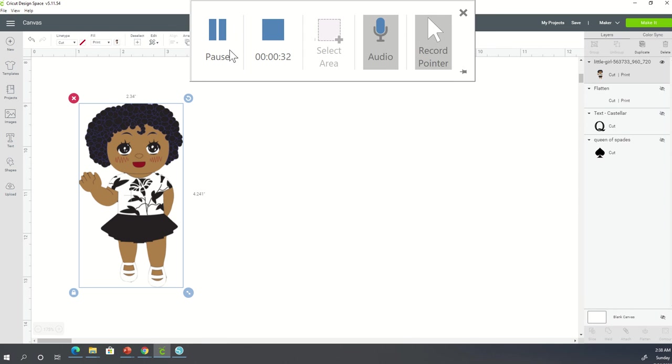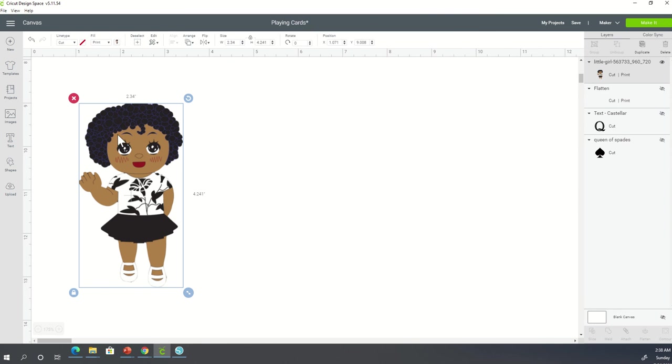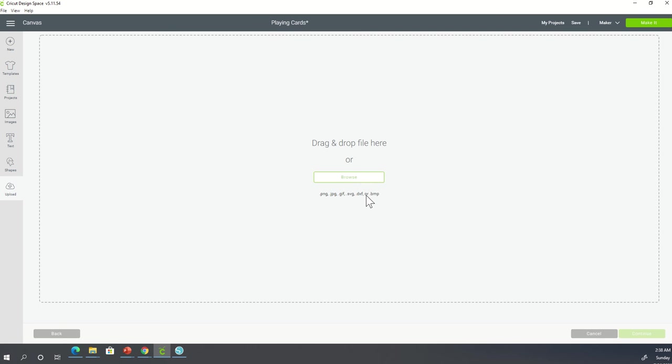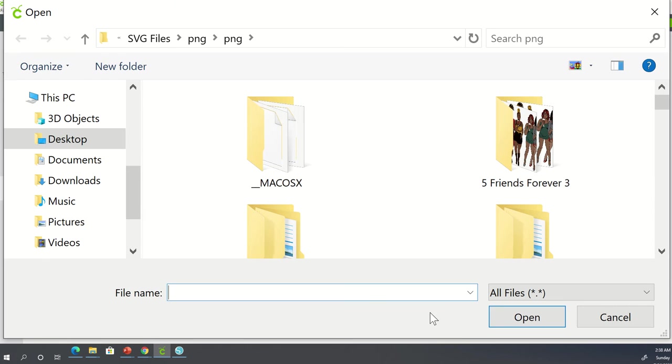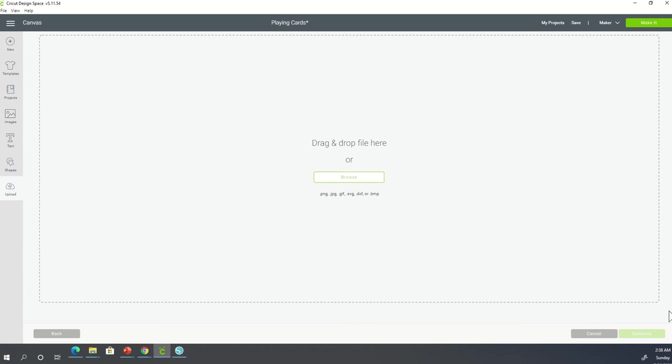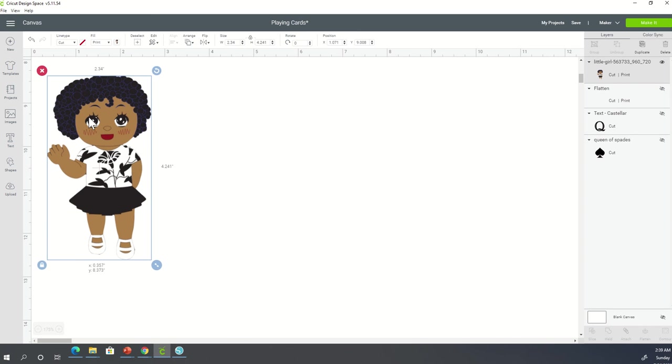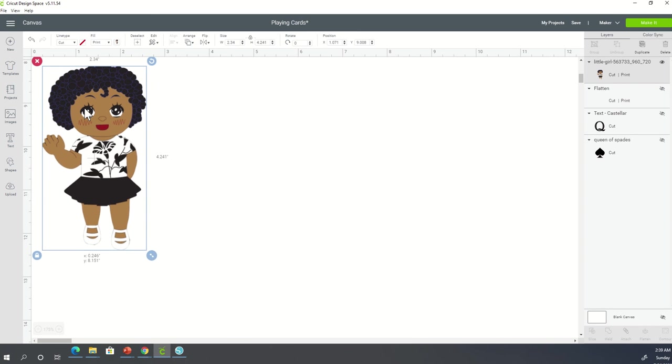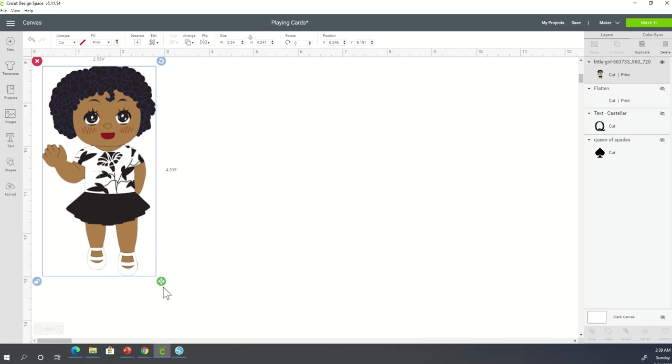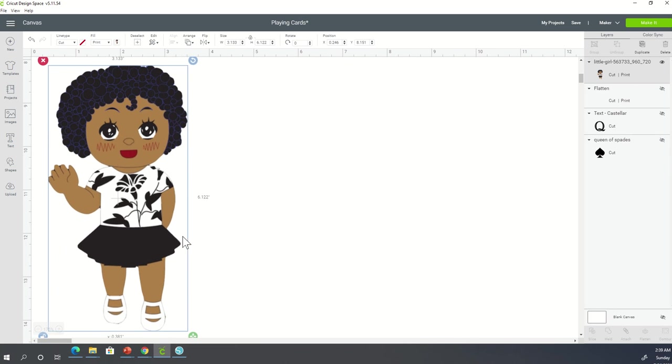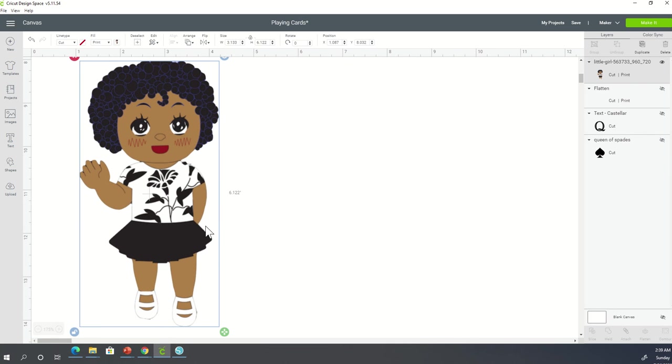So you would bring your image in the normal way by going to upload, clicking upload image, browsing and finding your image. None of that has changed. Once you get your image on your canvas in Cricut Design Space, you want to unlock it and then make it just a little bit bigger.